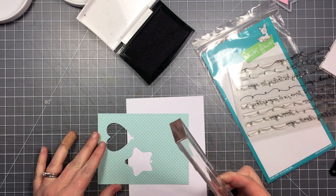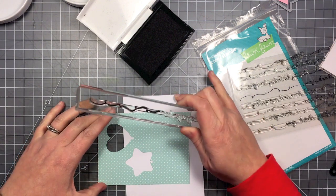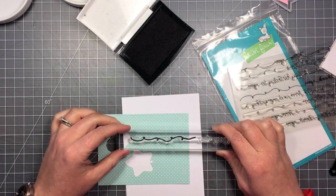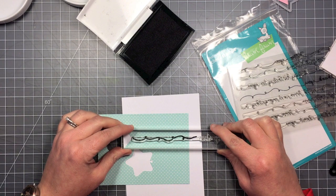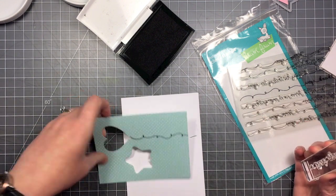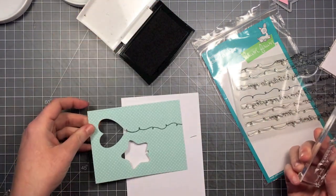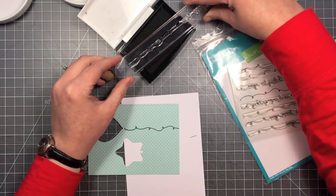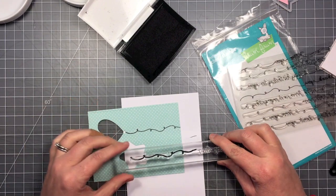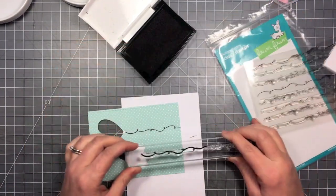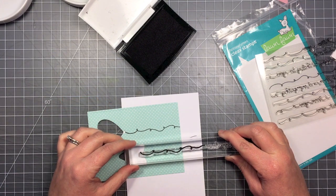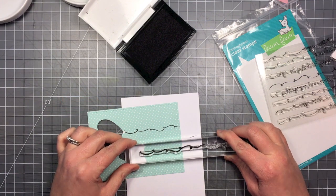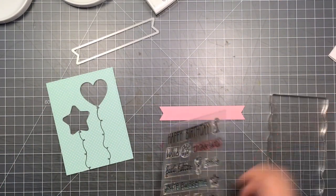You'll see I'm going to try to line it up with my grid mat so that I make sure my string comes down straight from the balloon to the bottom of my card. And then I'm just going to ink up the stamp again and repeat the same thing with the star balloon. You could if you wanted to vary the kind of swoops and swirls. I'm trying to make sure I don't line them up exactly beside each other so you can't tell they're exactly the same. But you could grab another stamp from this set and get a different swirly line.